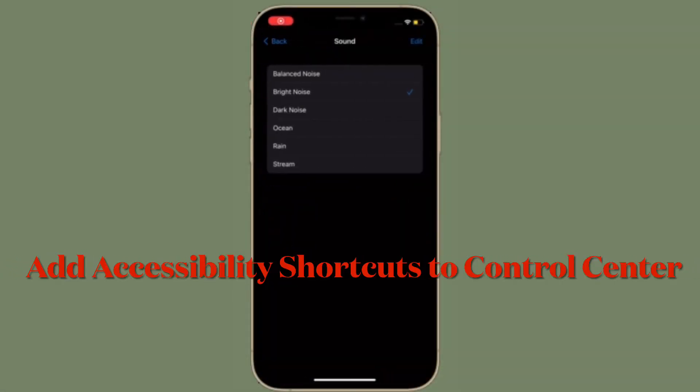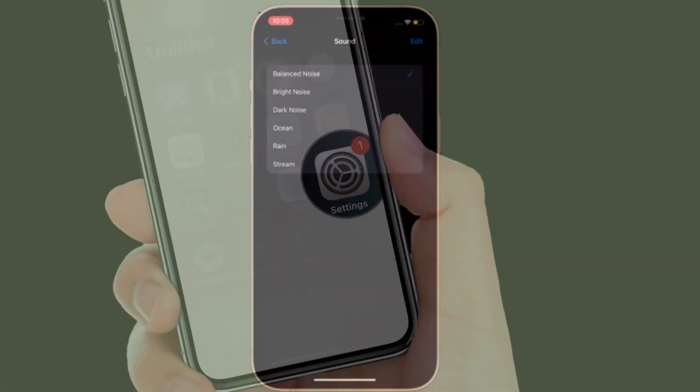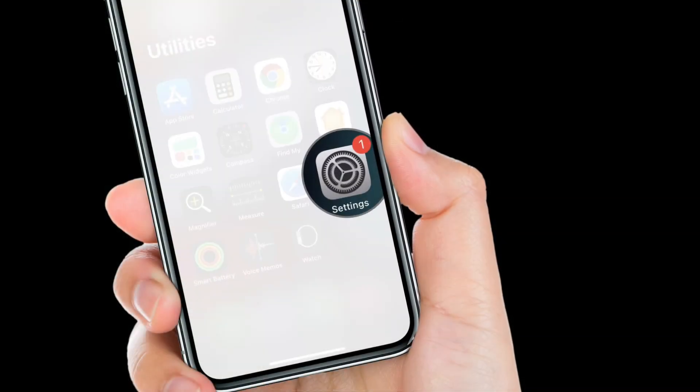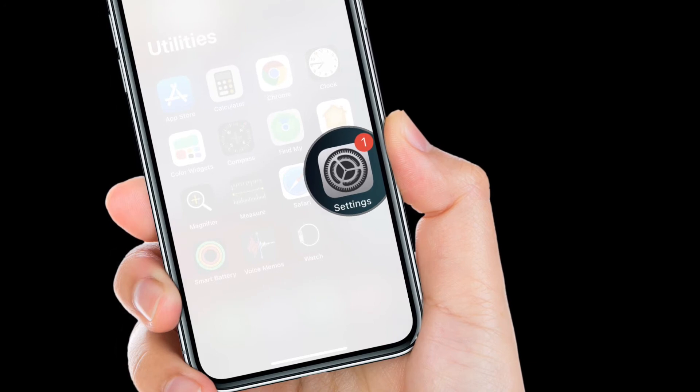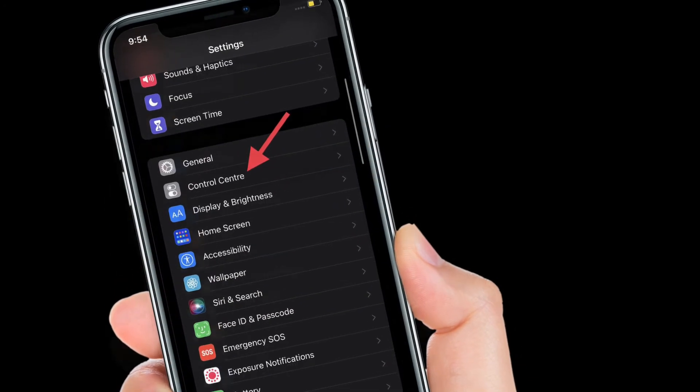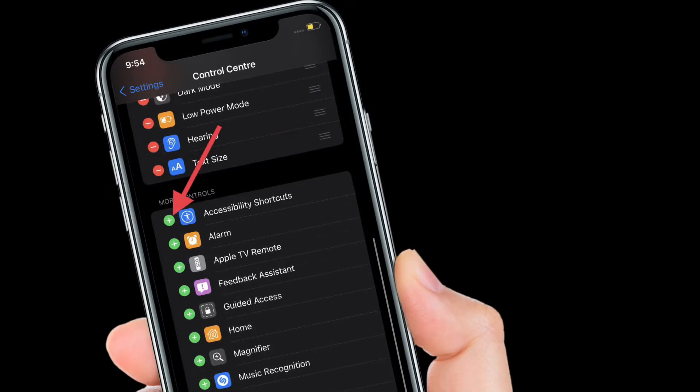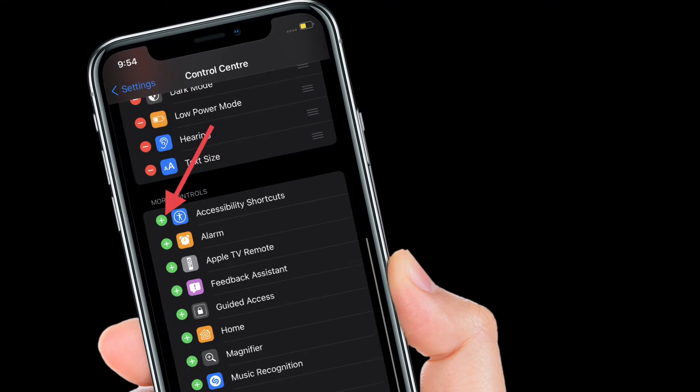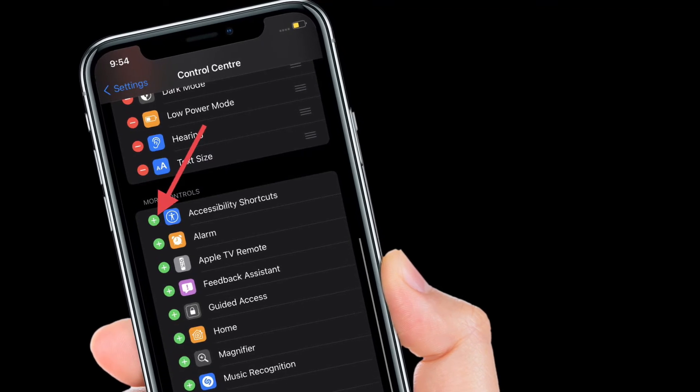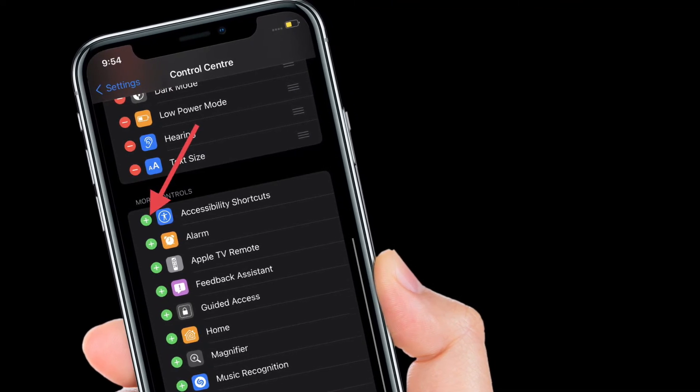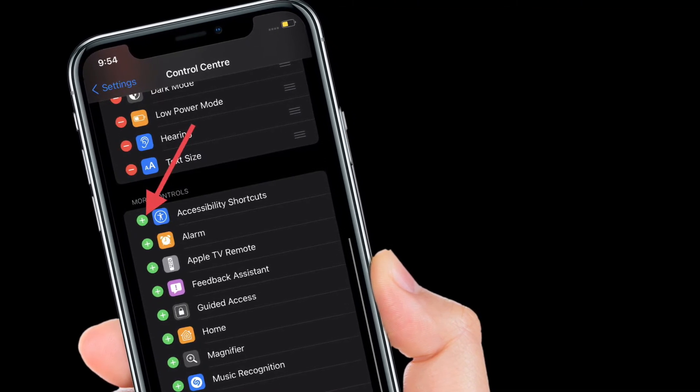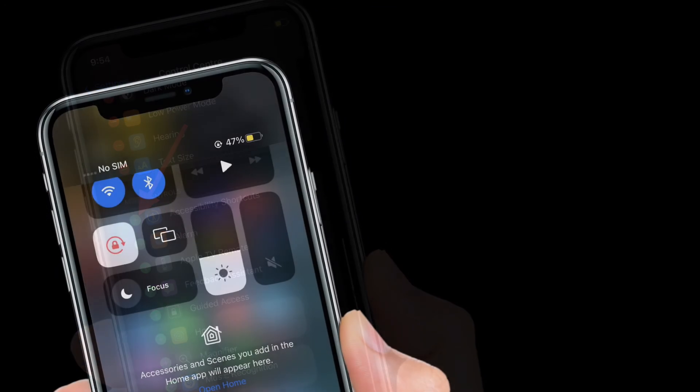Now you have to add Accessibility Shortcuts to the Control Center of your iPhone or iPad. To get it done, simply launch the Settings app on your device and then choose Control Center. After that, scroll down to find Accessibility Shortcuts and then tap on the plus button located to the left of Accessibility Shortcuts.